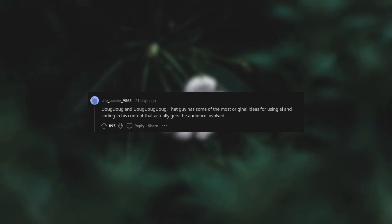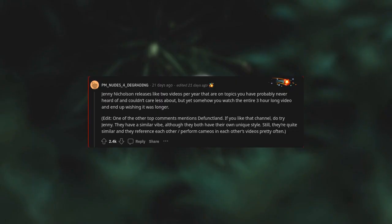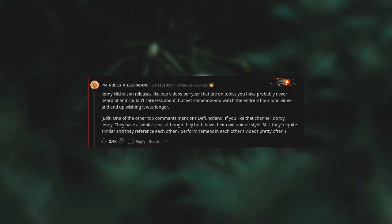Sam O'Nella Academy. Dodo. And Dodo, that guy has some of the most original ideas for using AI and coding in his content that actually gets the audience involved. Jenny Nicholson releases like two videos per year that are on topics you have probably never heard of and couldn't care less about, but yet somehow you watch the entire three hour long video and end up wishing it was longer. Edit: one of the other top comments mentions Defunctland. If you like that channel, do try Jenny. They have a similar vibe, although they both have their own unique style. Still, they're quite similar and they reference each other, perform cameos in each other's videos pretty often.